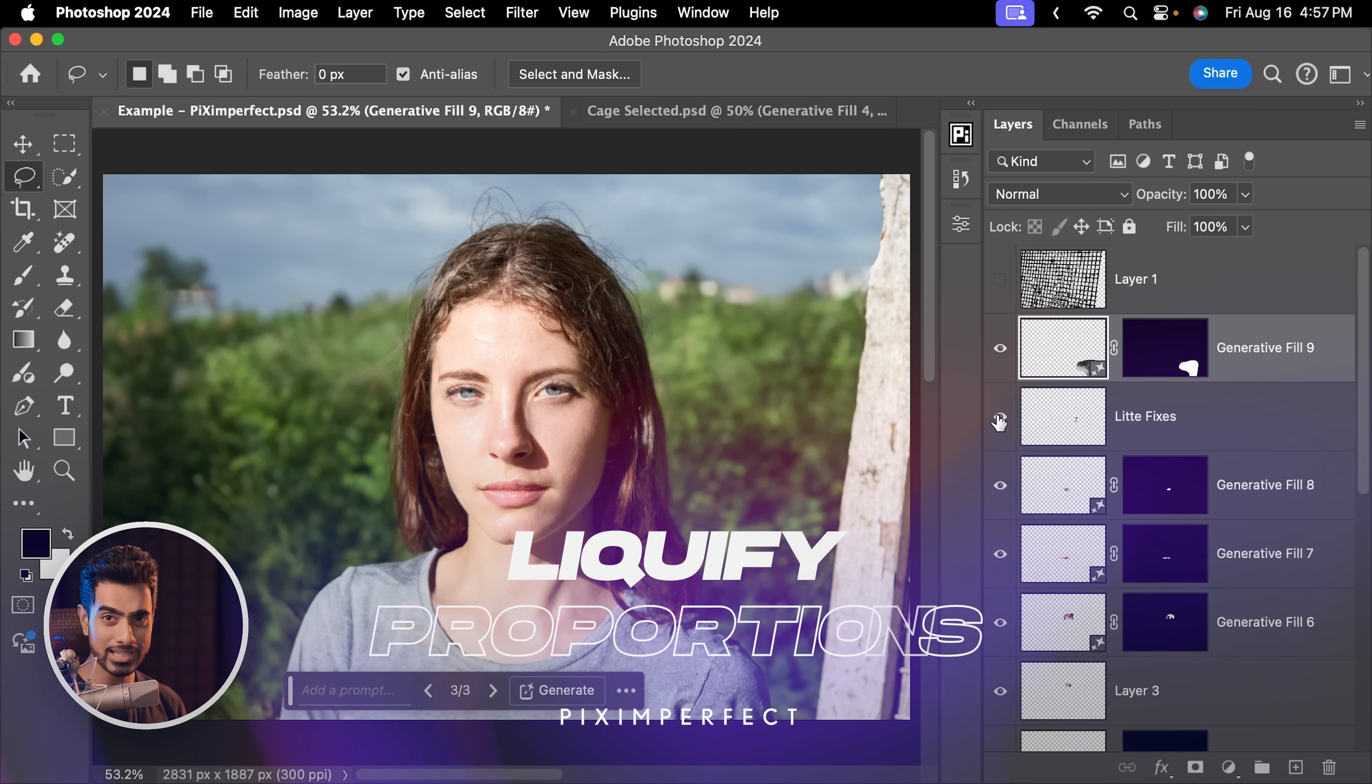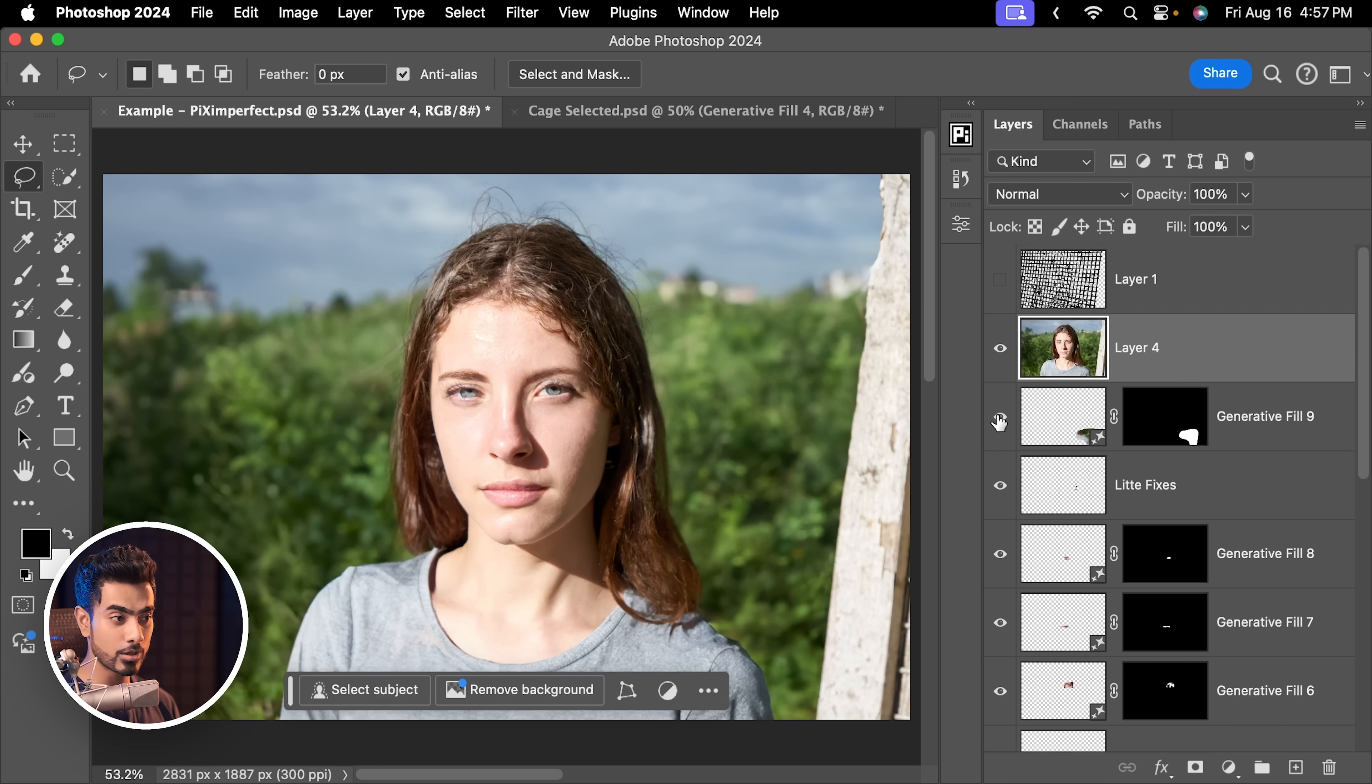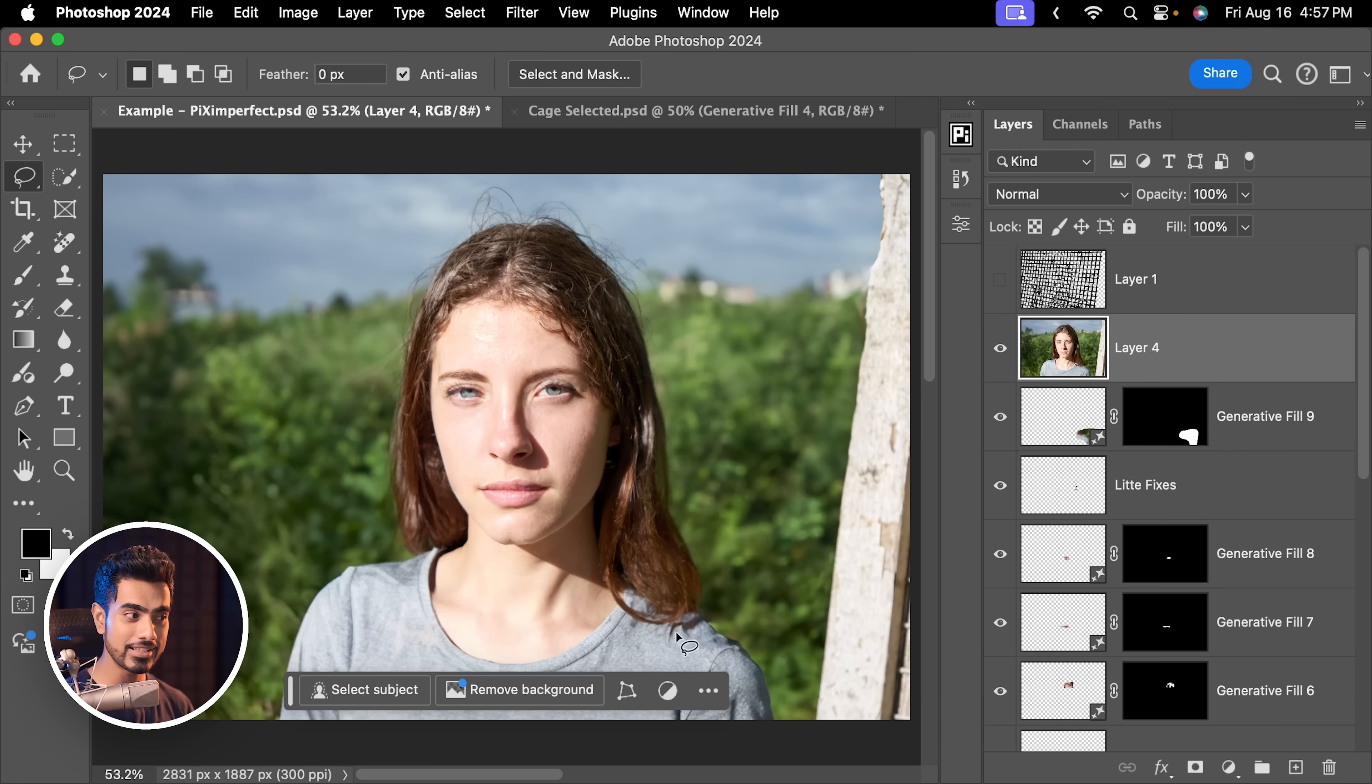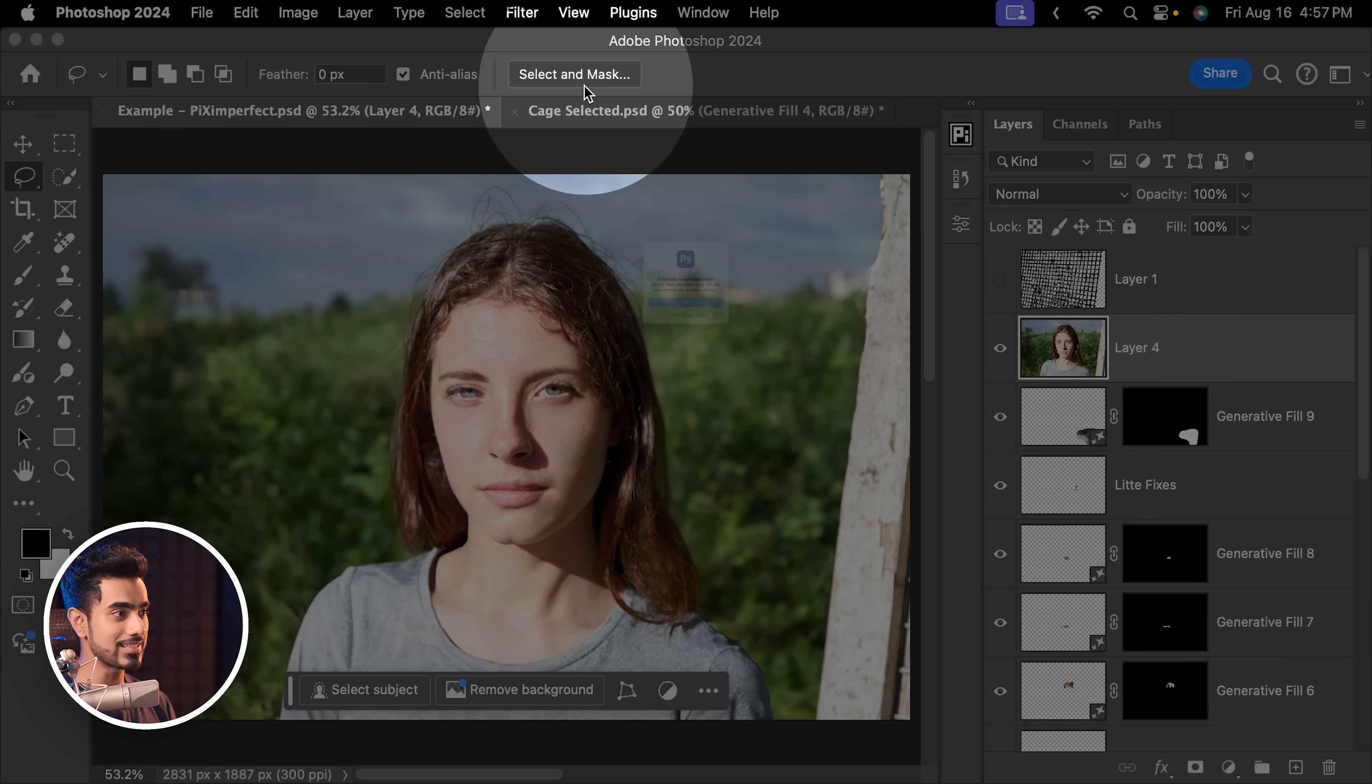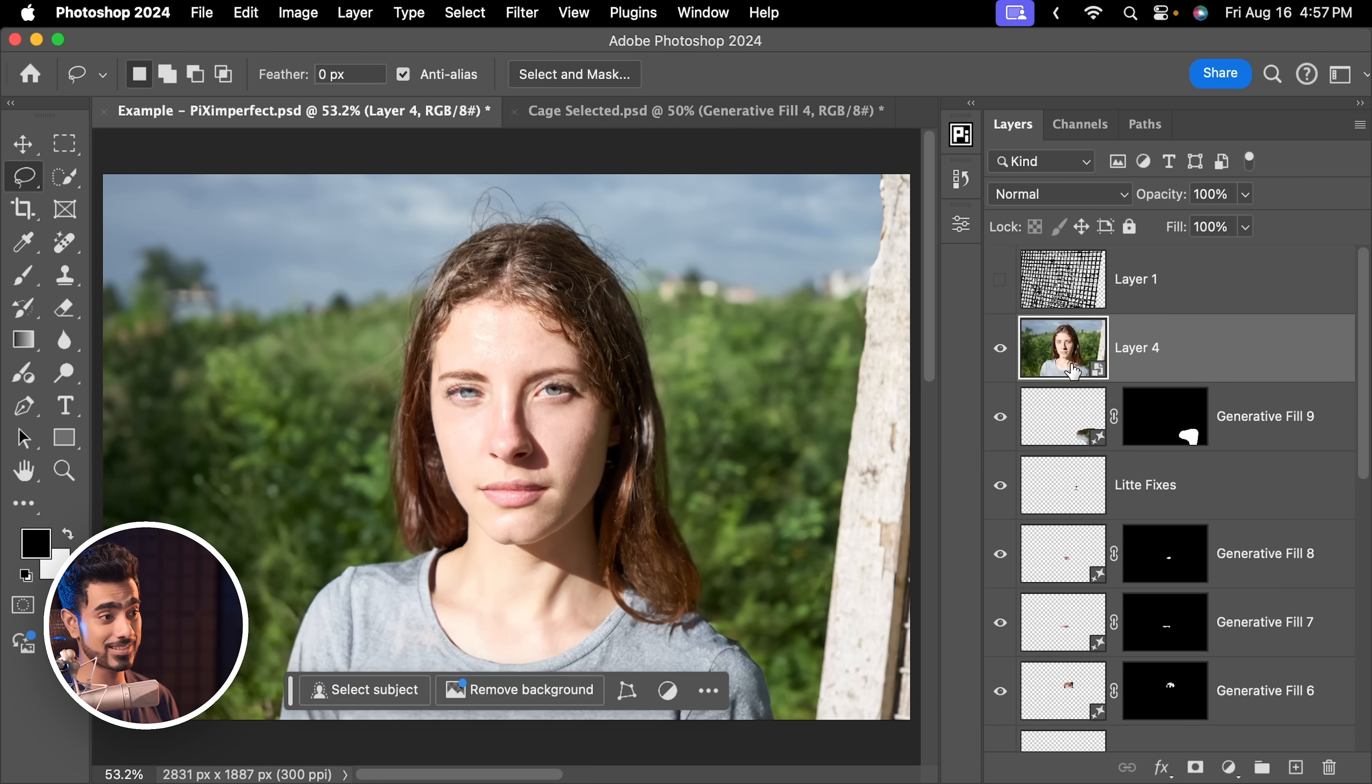So once you have done cleaning up, press Ctrl Alt Shift and E with the topmost layer selected. This will create a merged layer at the top. Everything you see in the canvas is merged to one layer. Now let's go to Filter, Convert for Smart Filters. It is the same as converting it into a Smart Object. Now let's go to Filter, Liquify.